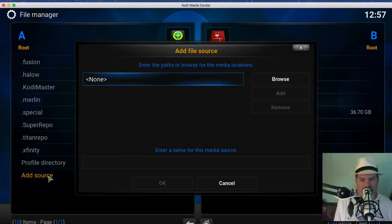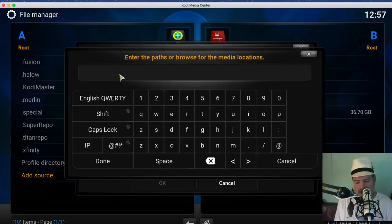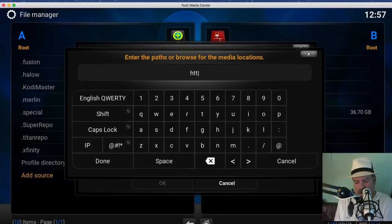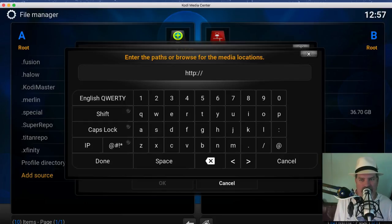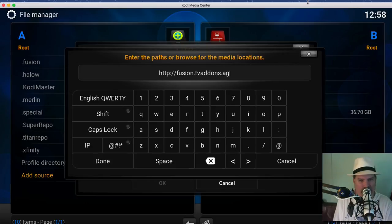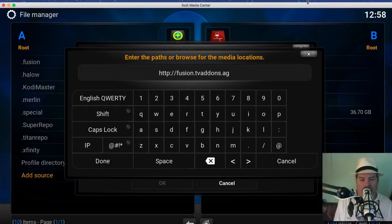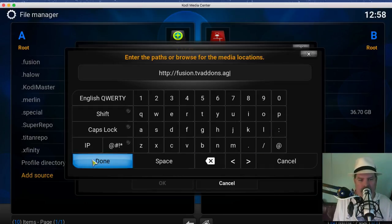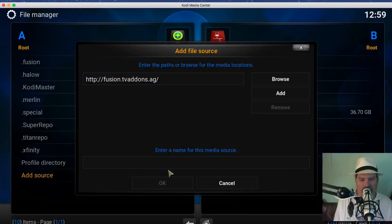From here we're going to add http and it must be exactly like you see it here. There cannot be any difference whatsoever. fusion.tvaddons.ag. Make sure you have the S on there. Now you need to remember how you're installing or inputting these sources because this is an important part. So log this in your memory, click Done.